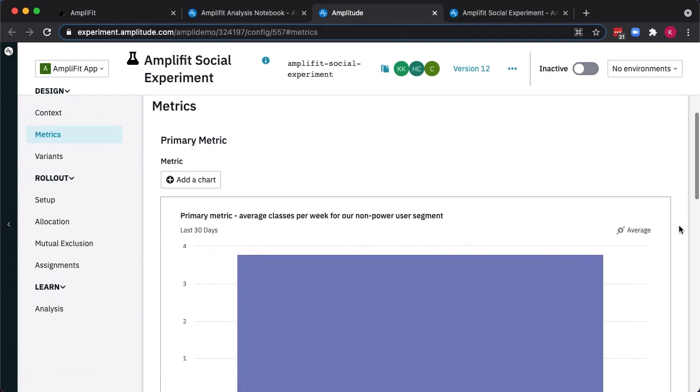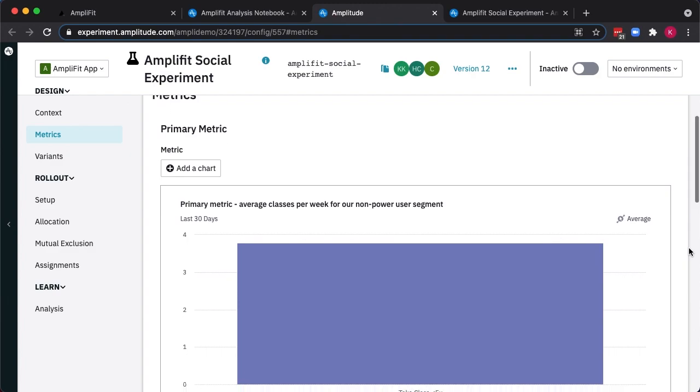Next, we'll select a metric. Rather than just being a single indicator like clicks, we can actually link an AmpliFit chart and track that in real time with live user data.